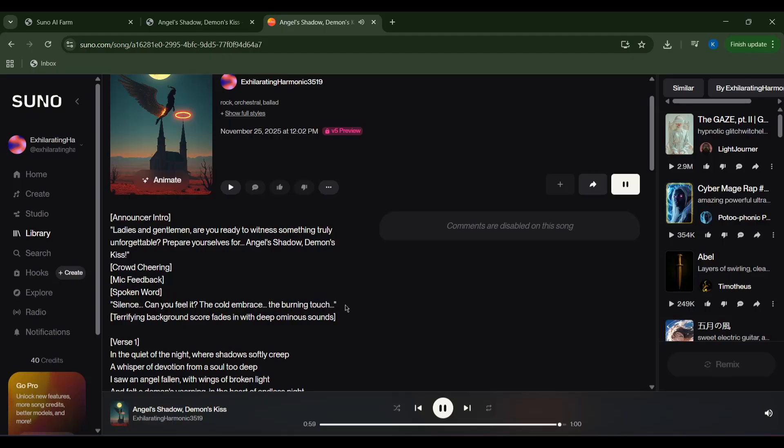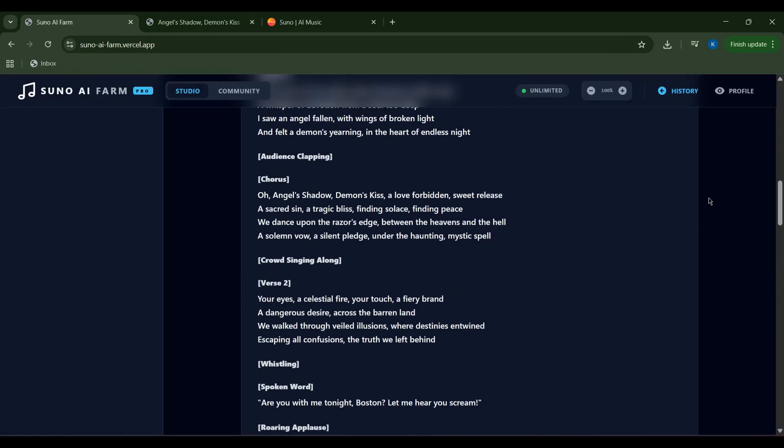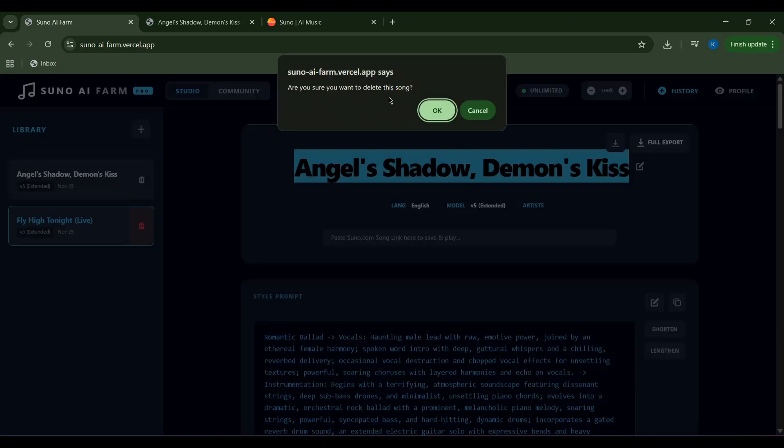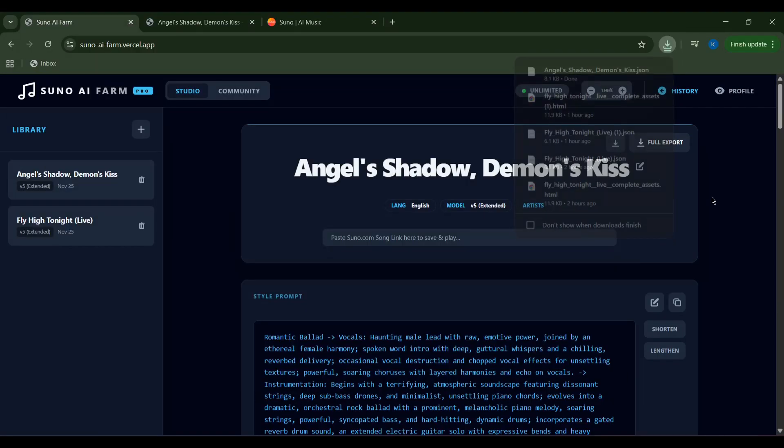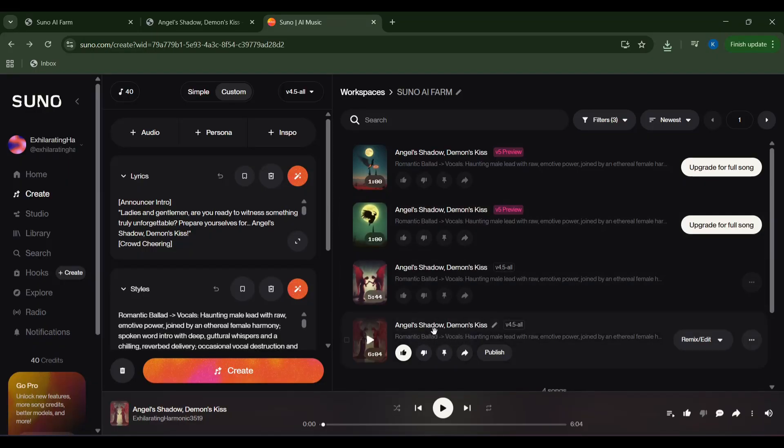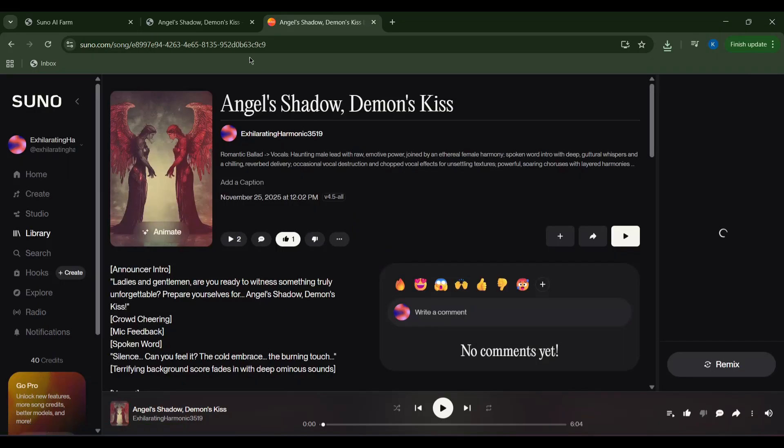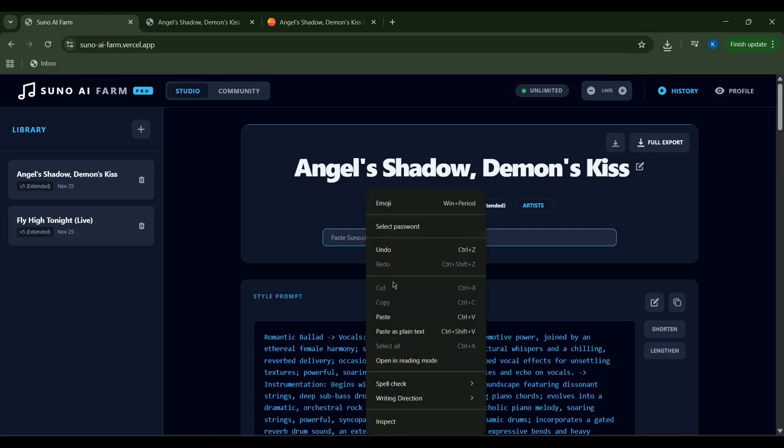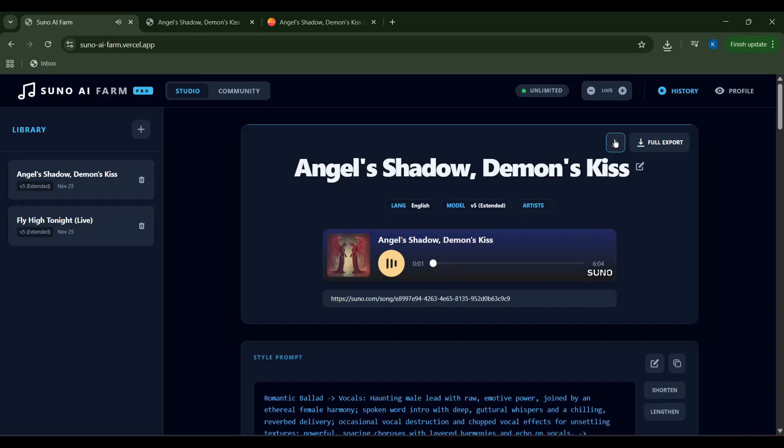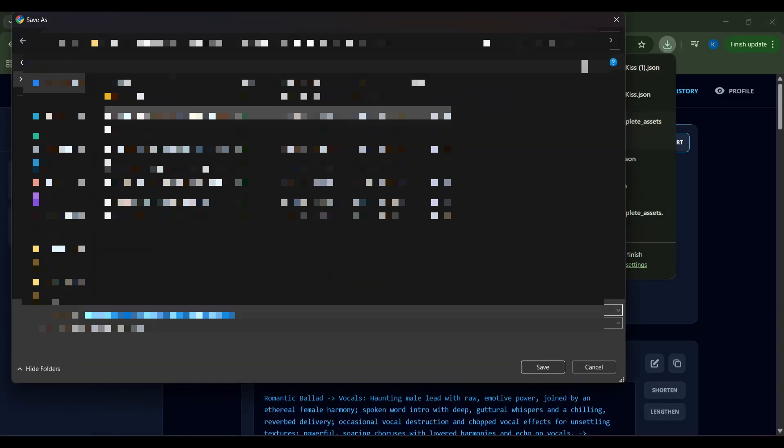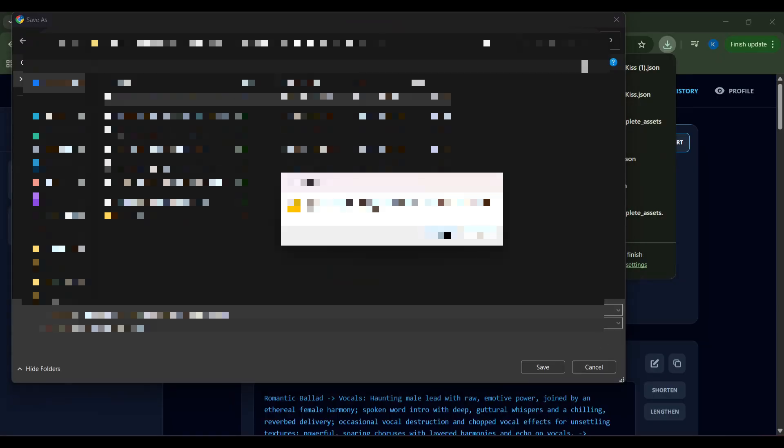If I decide a song isn't quite right, I can easily delete it from my library. Don't worry, if I've exported my assets I still have them. The JSON file is a compact way to save my song's settings. So if I want to edit them later I can easily do so. I can also publish my song and share the link directly. Simply copy and paste the link to revisit it anytime within Suno AI Farm. Ladies and gentlemen, are you ready to witness something truly unforgettable?